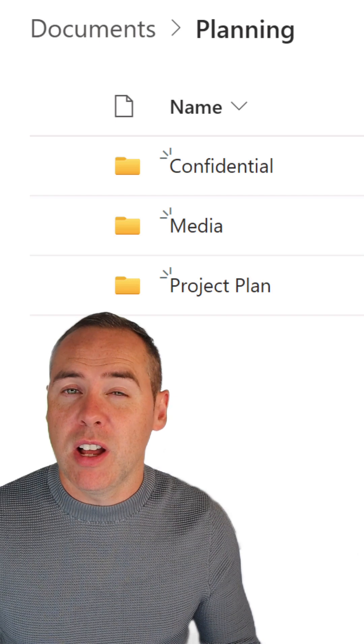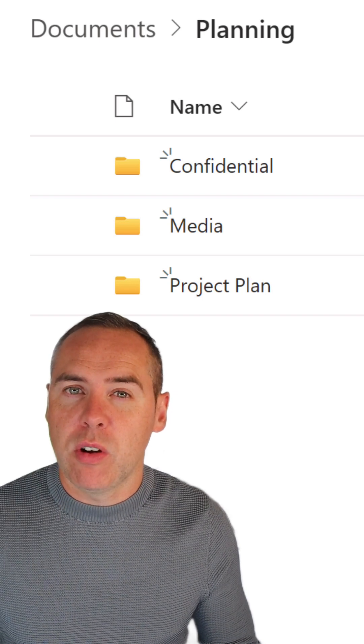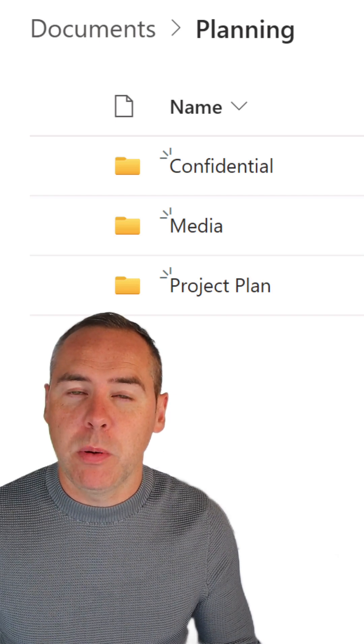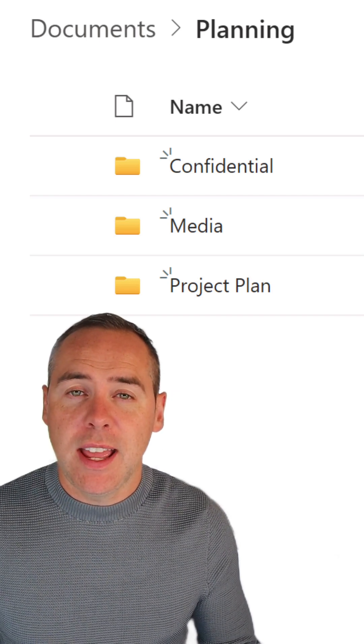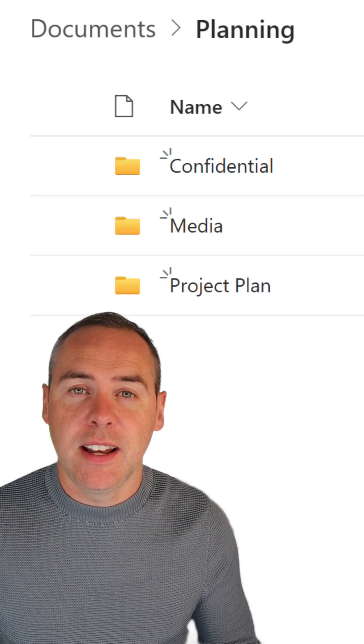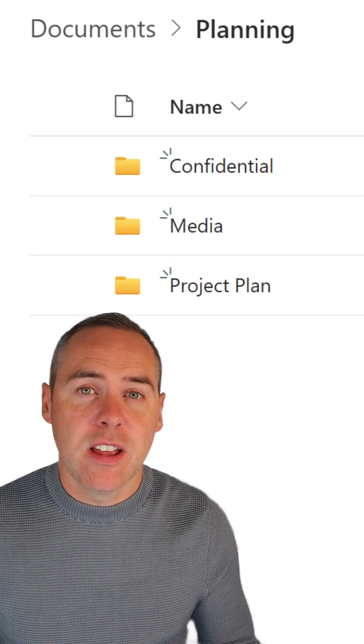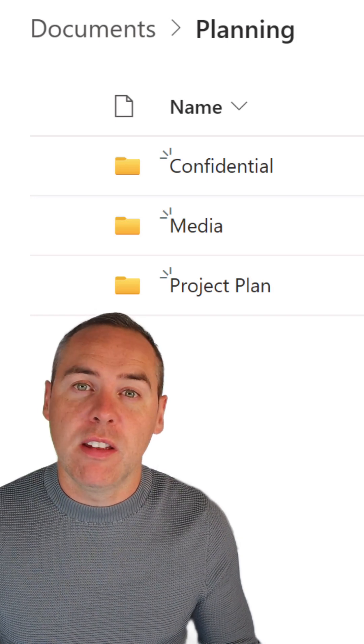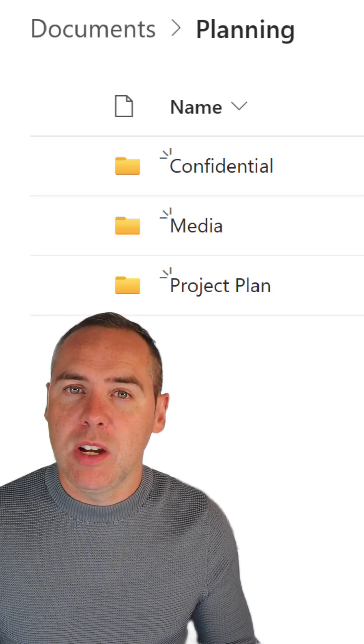For example, I've got a confidential folder here in my SharePoint site, and I can add a visual indicator that it's exactly that by marking the folder in red.